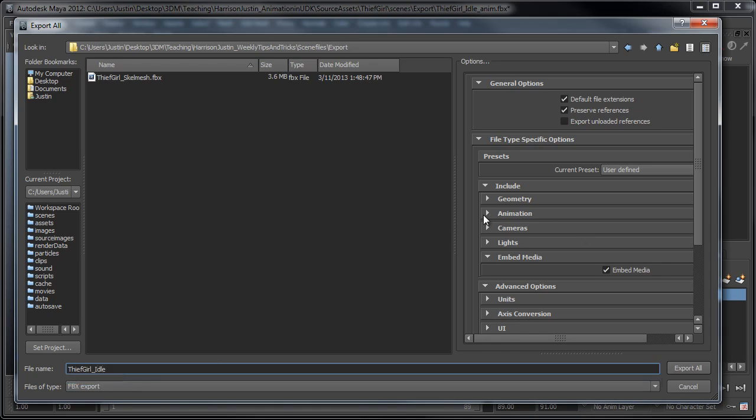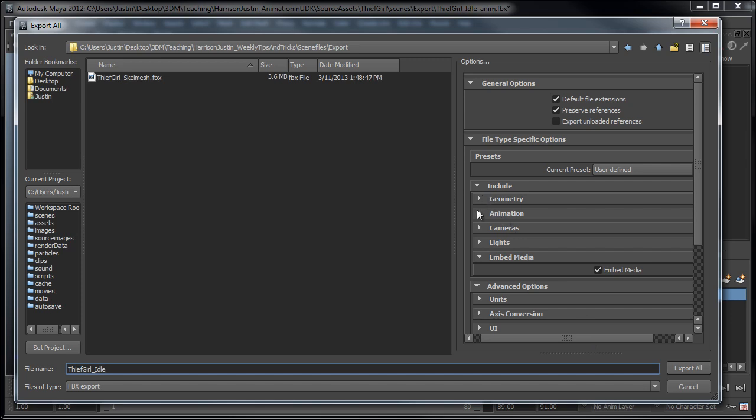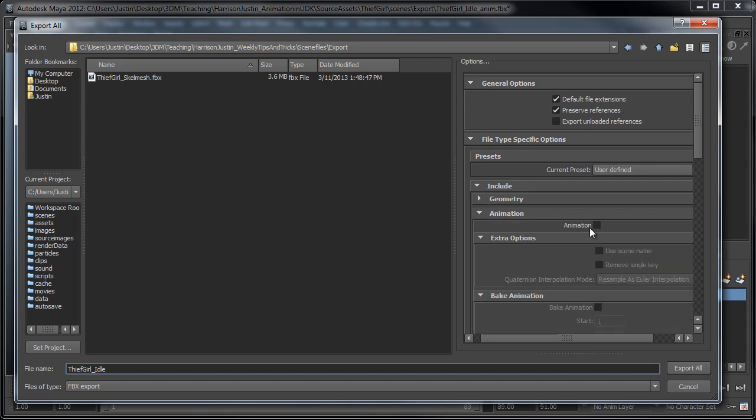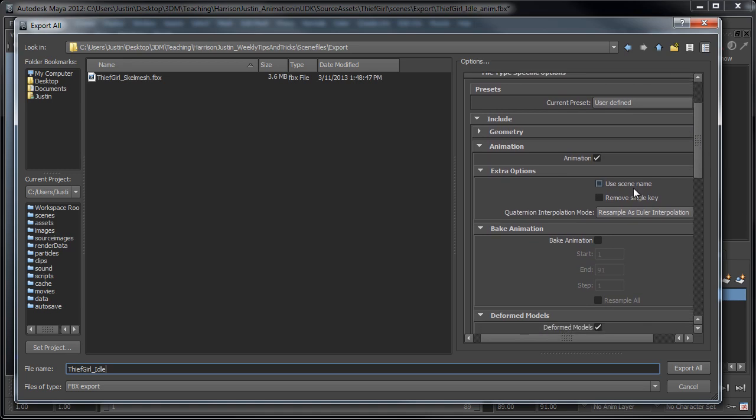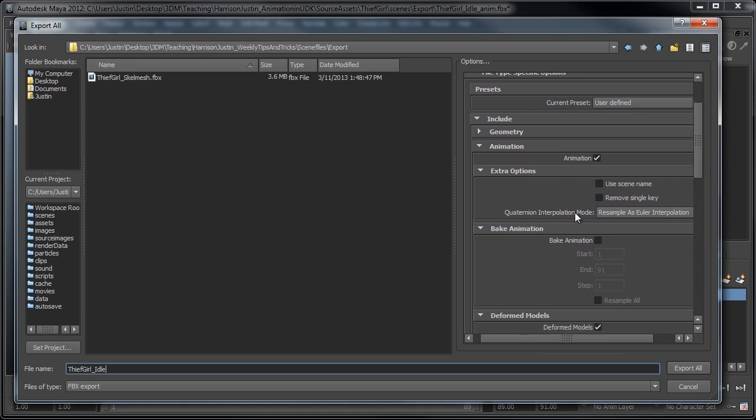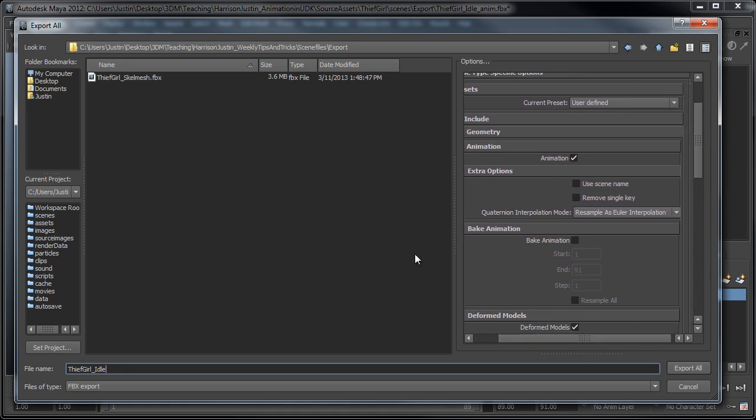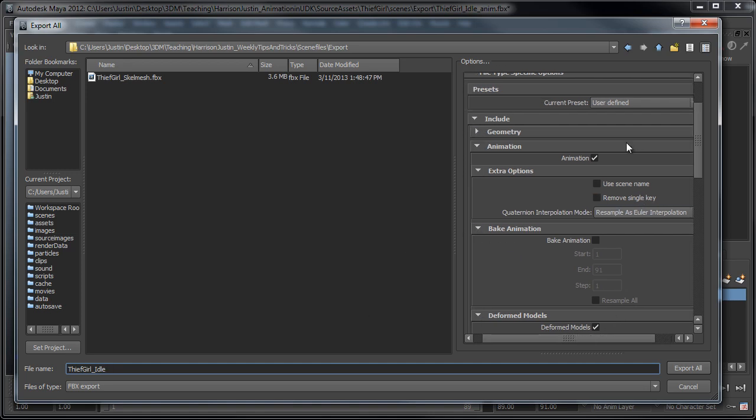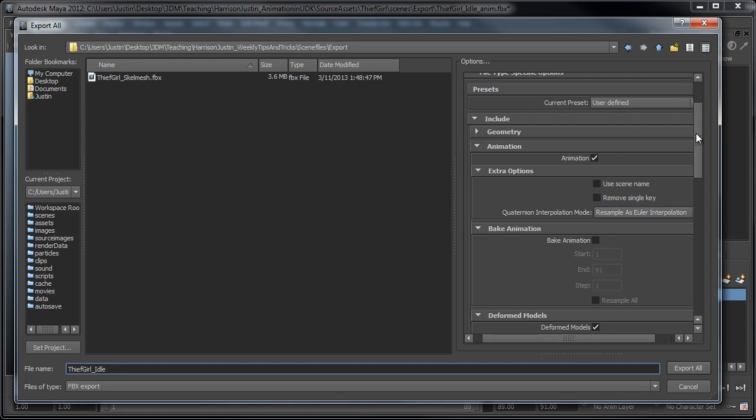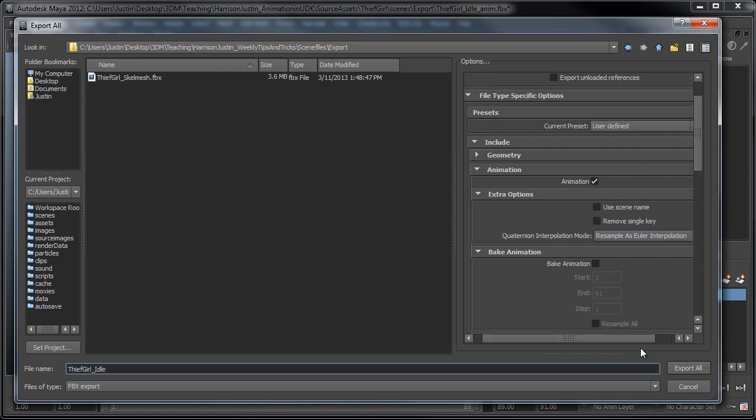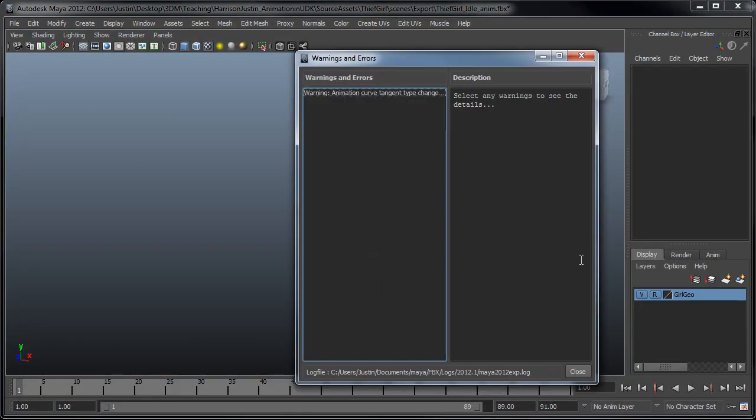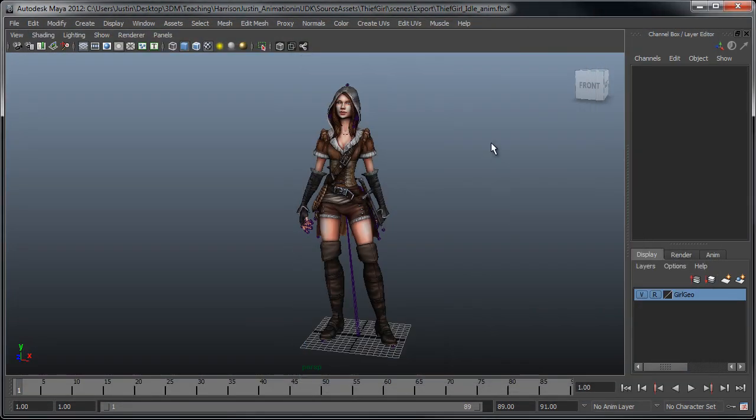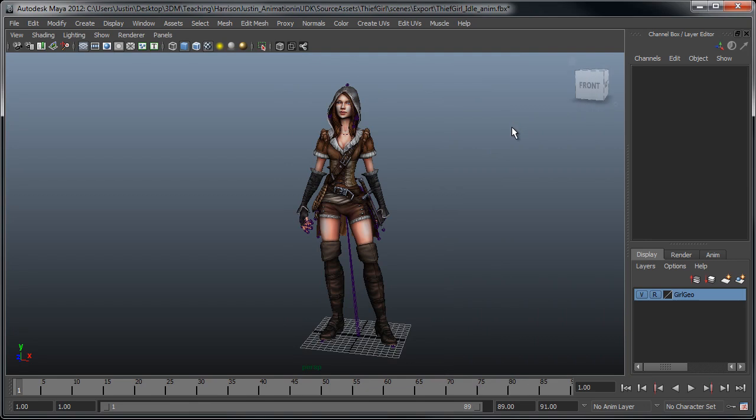And then just say Thief Girl Idle. And then under your options, just make sure you choose to include animation. So, you know, if we wanted to bake the animation and choose some of these options here, we could, but the animation's already been baked down to the skeleton. So, really all we need to do here is just choose animation, and then I can click Export. And then we should be good. So, from here we can go back into the editor and then kind of start to hook things up.